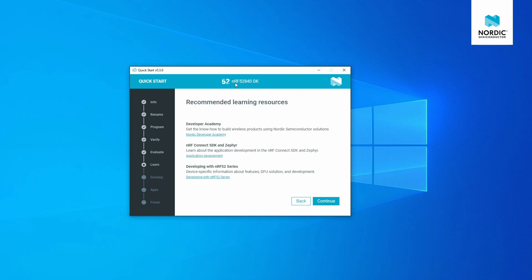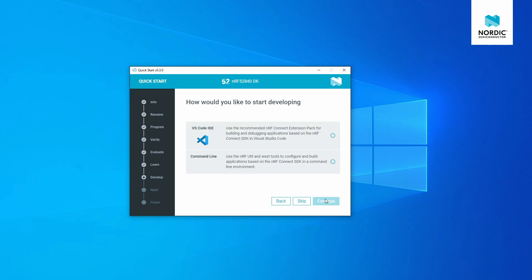In the Quick Start, we see recommended learning resources — DevAcademy and the technical documentation. I'll also provide links in the accompanying slides with specific DevAcademy lessons and documentation relevant to what we're doing. The next important step is Develop, because what we've done so far is just flashing a pre-compiled binary. We need to work with the source code, so we need to set up the development environment and open the source code for the LBS.